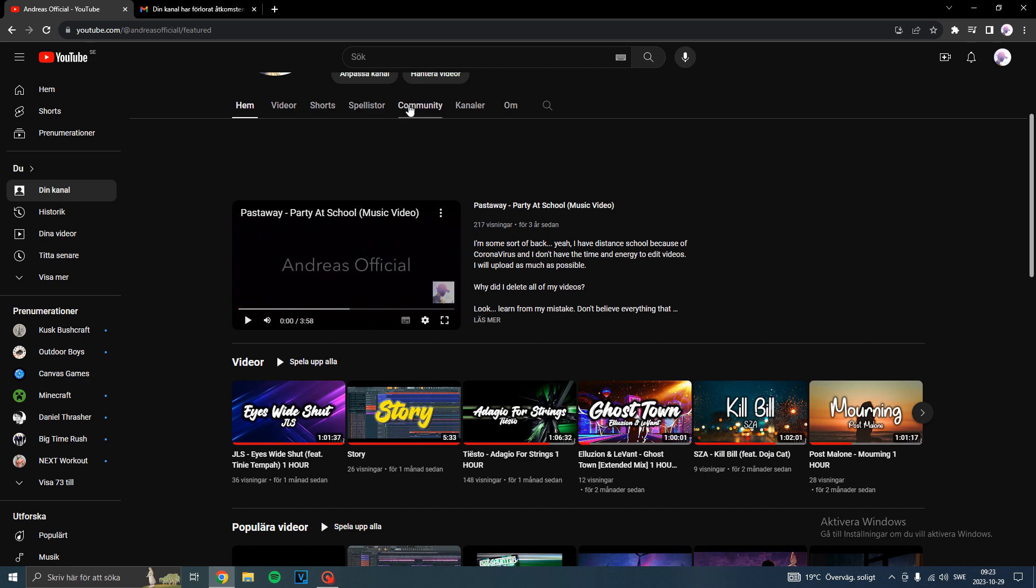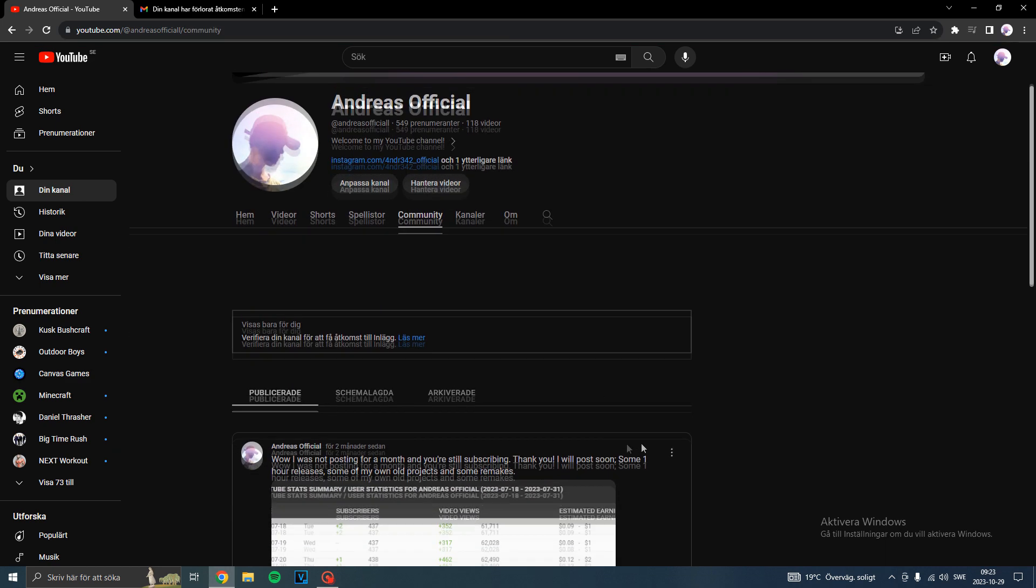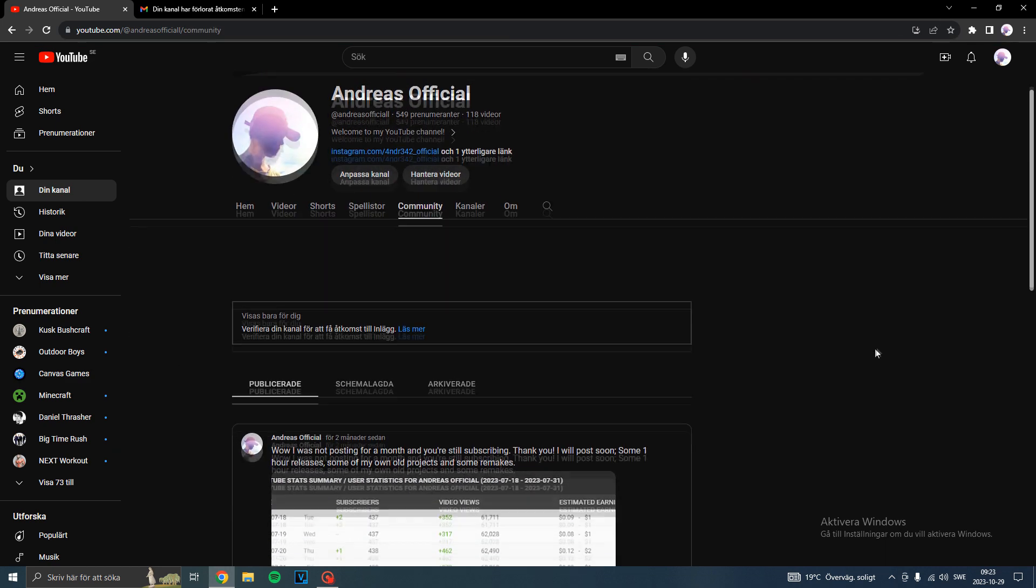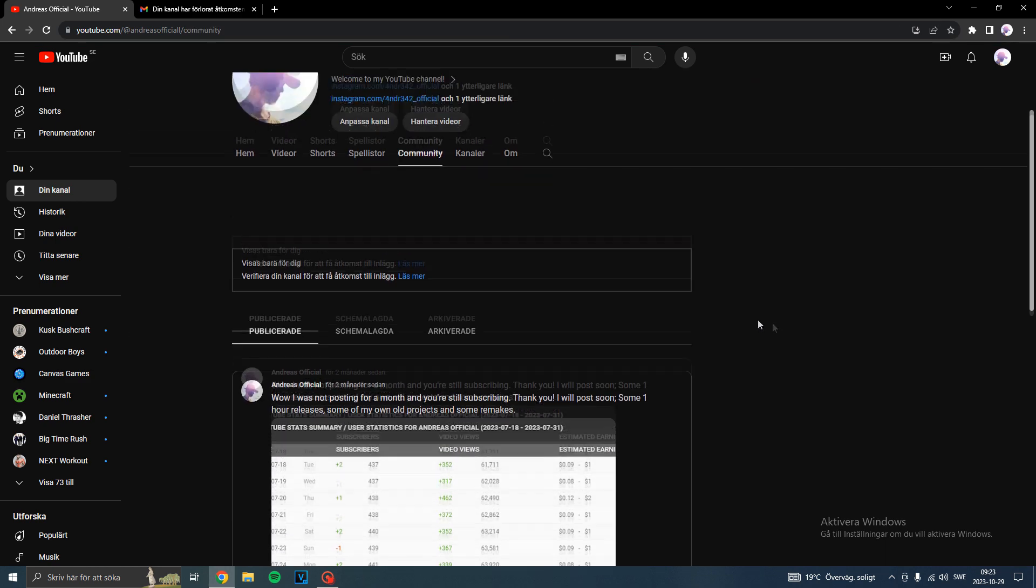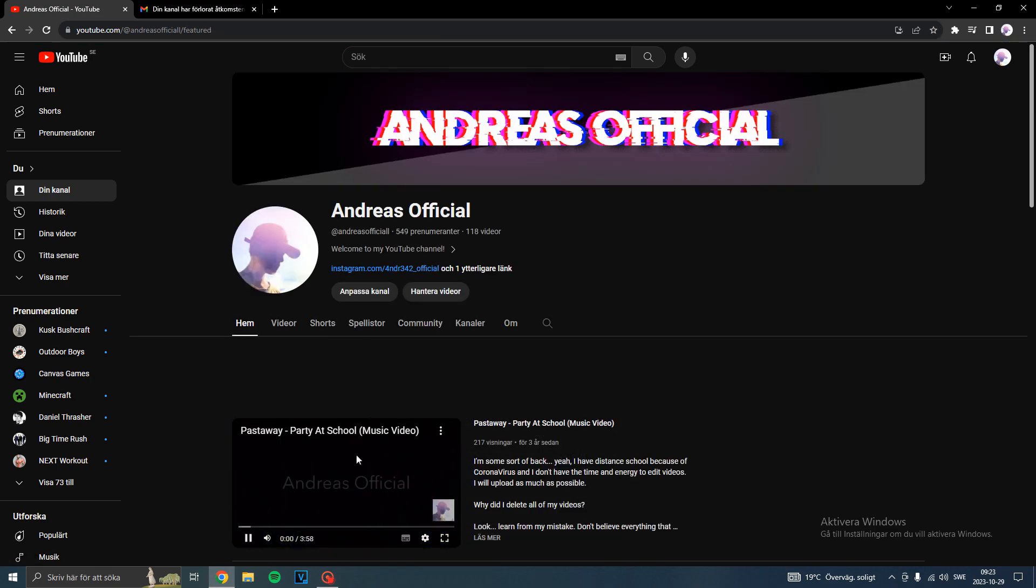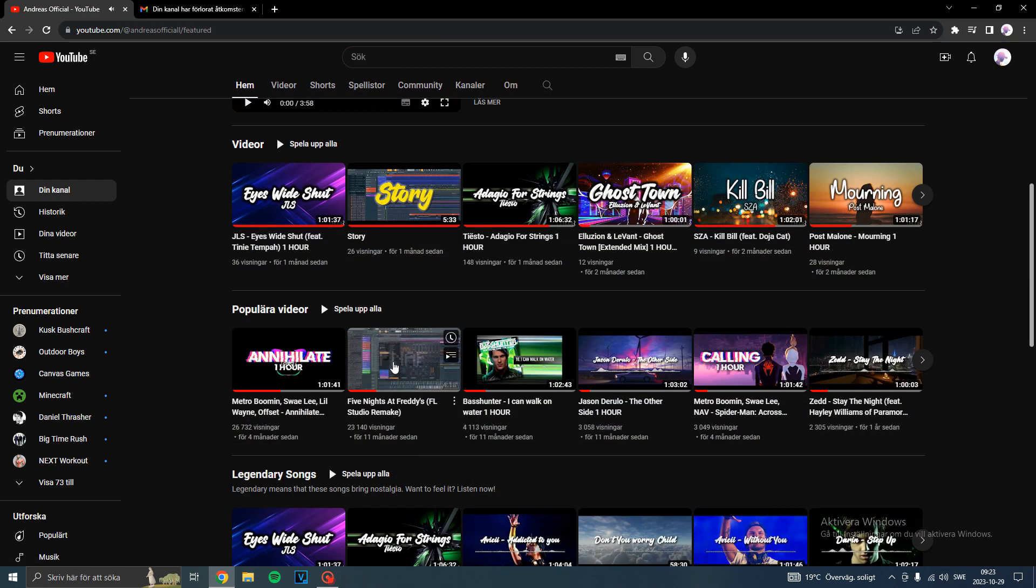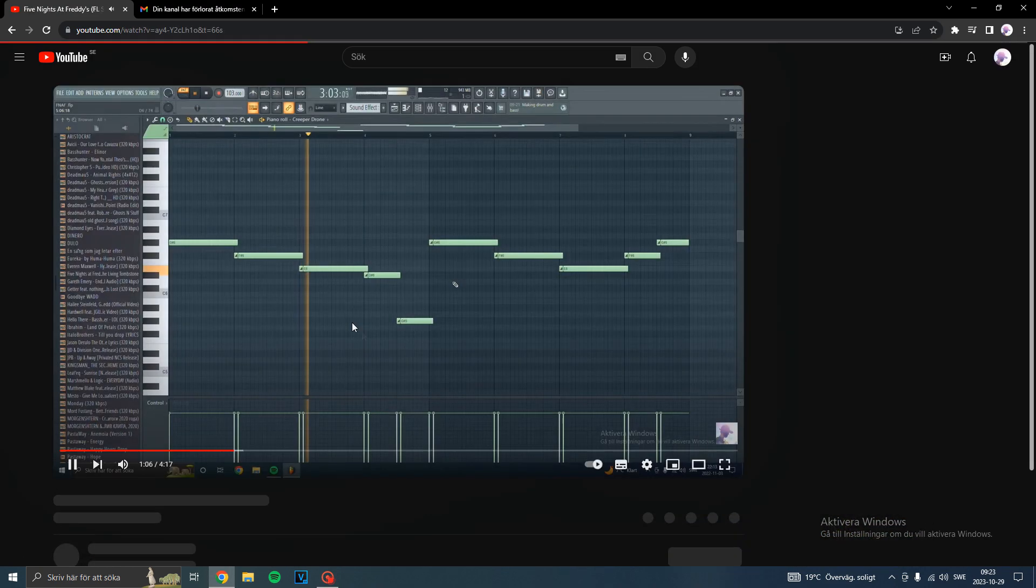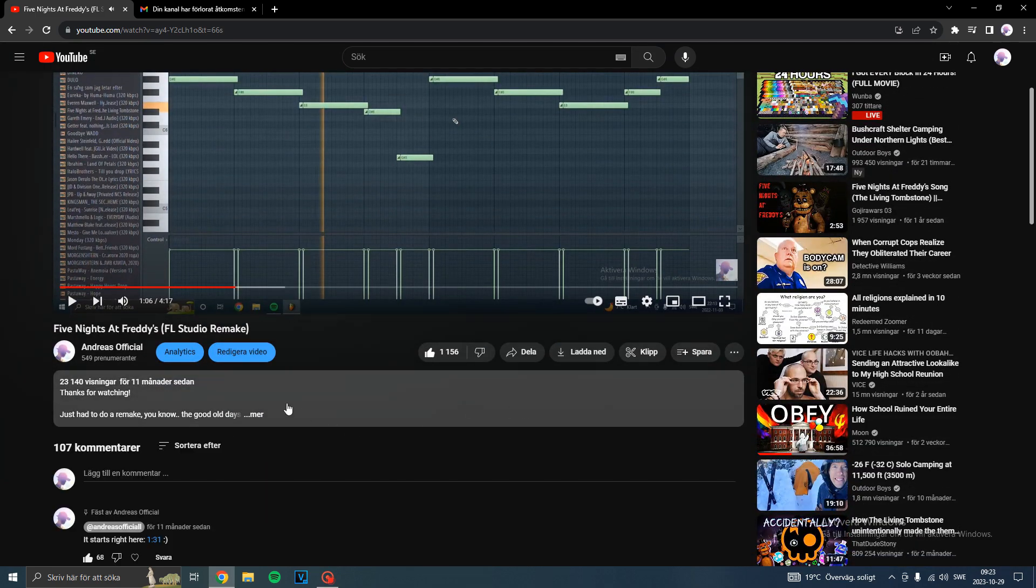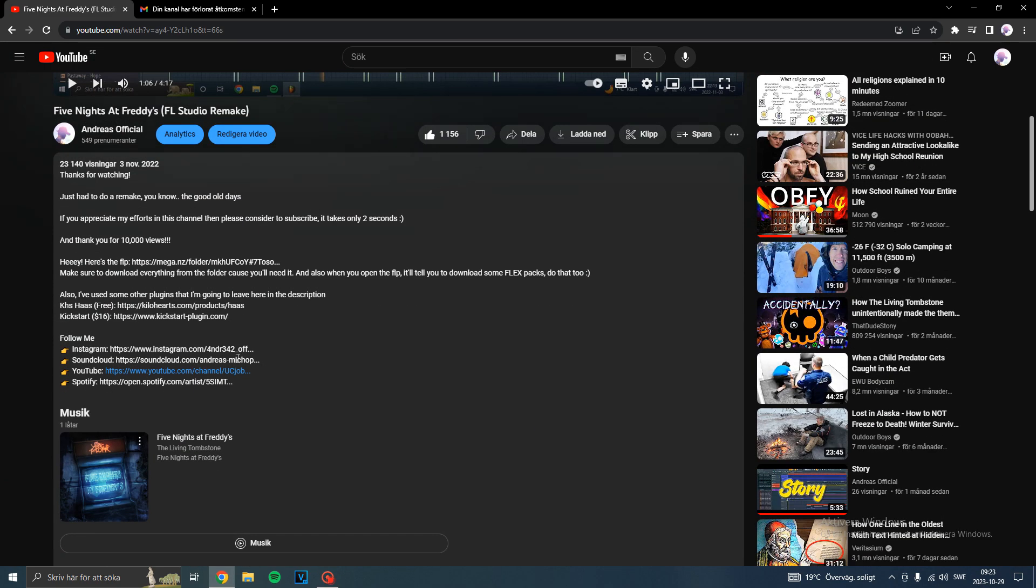This means I cannot post anything in the community, which is sad, and you cannot click on any links in my videos.